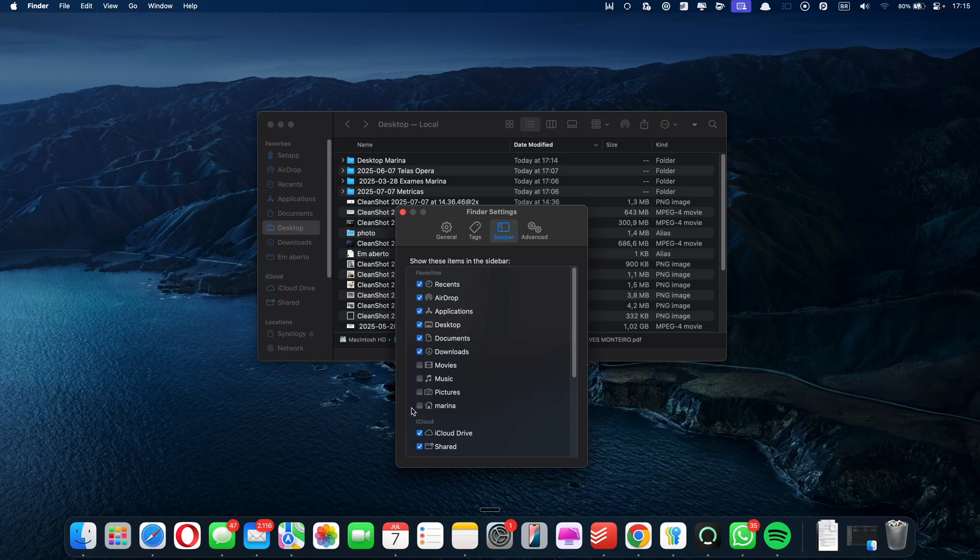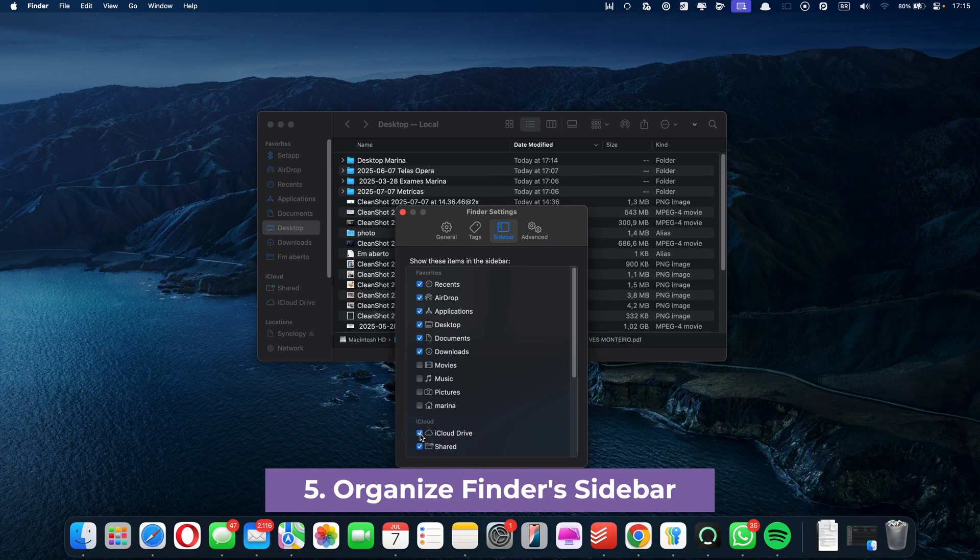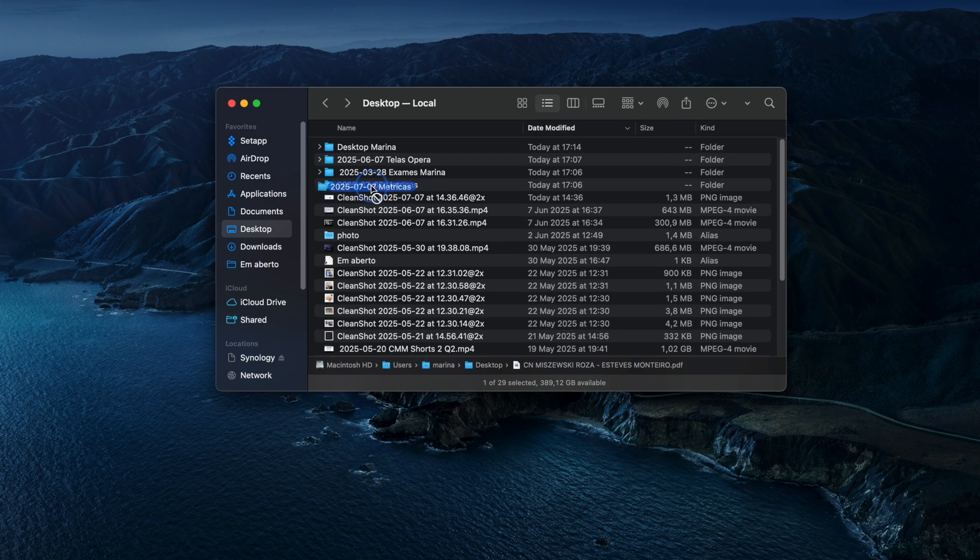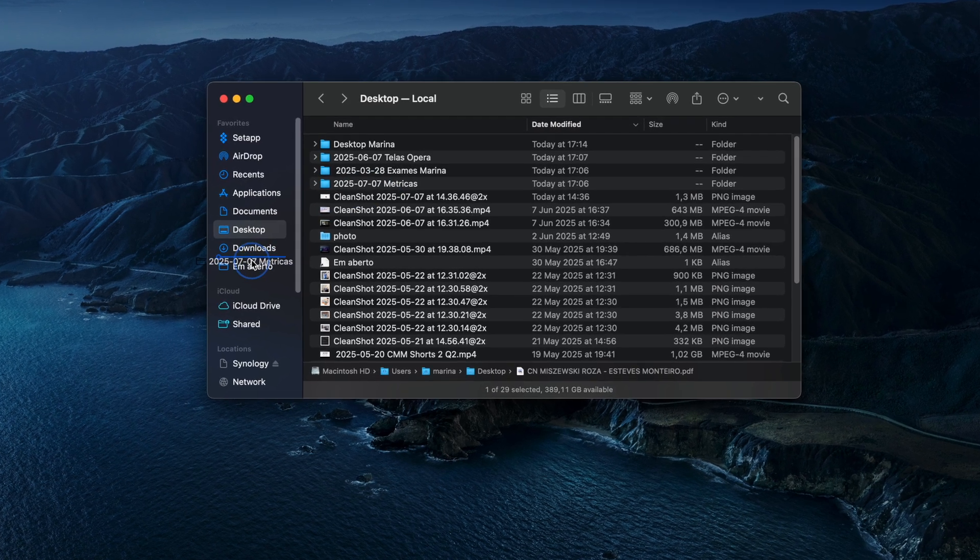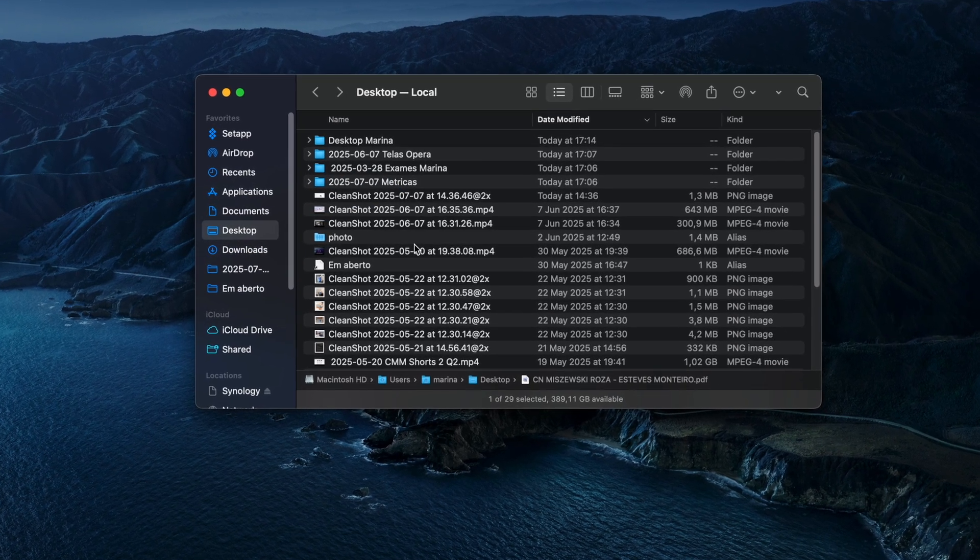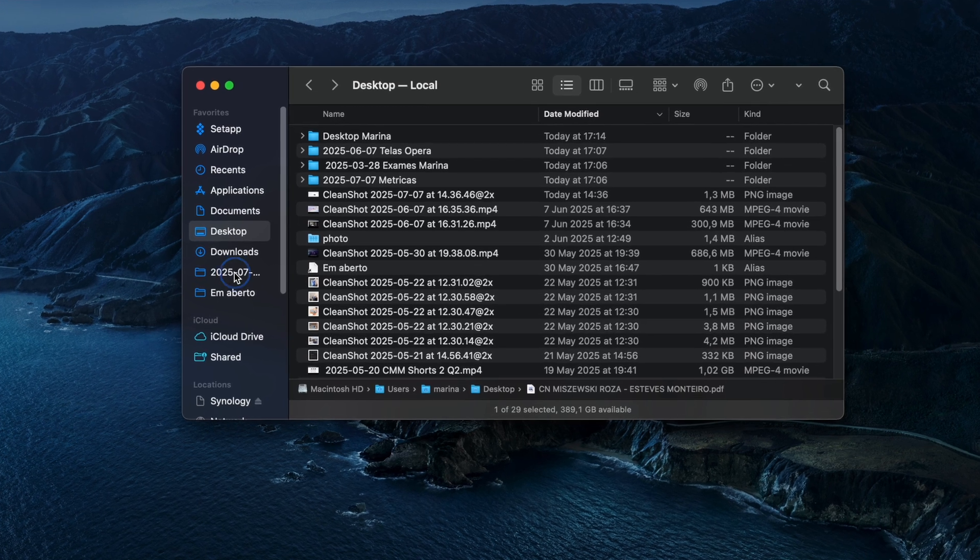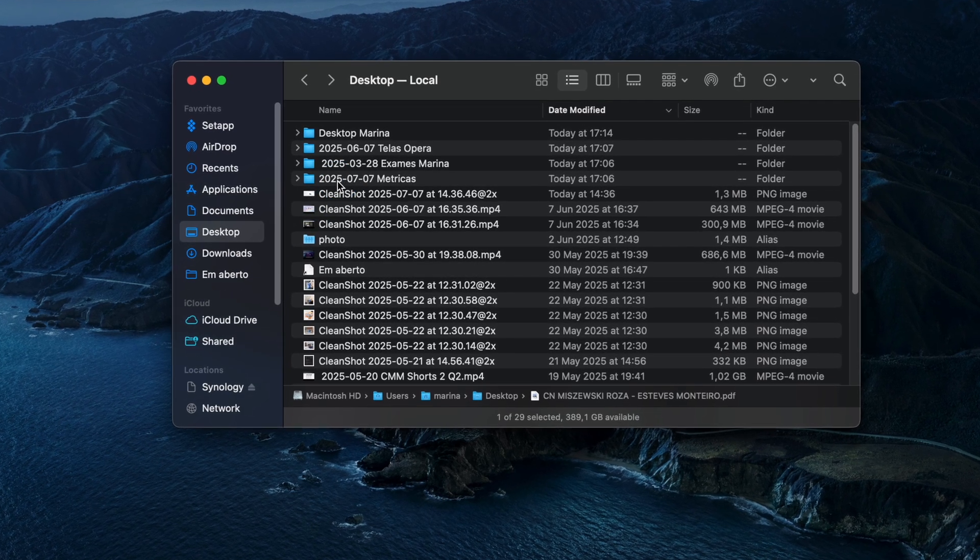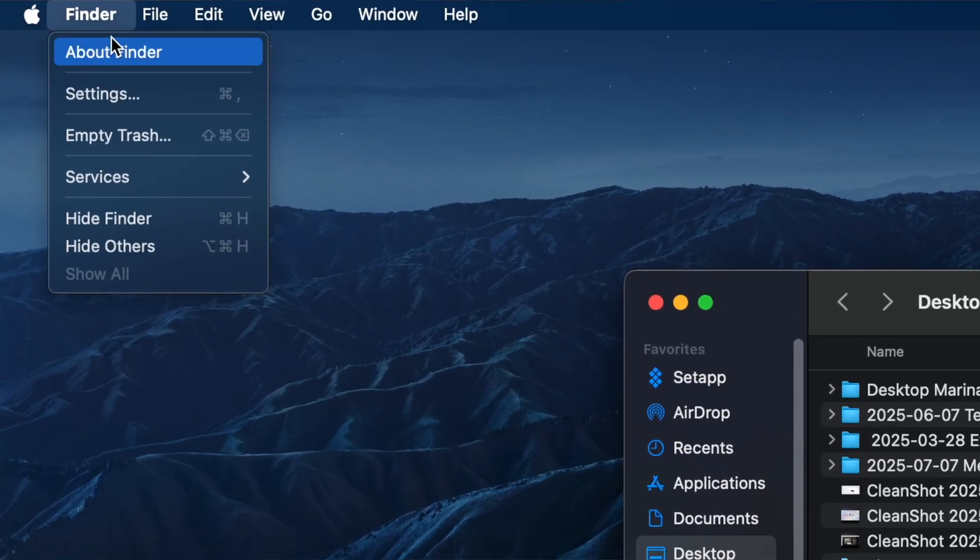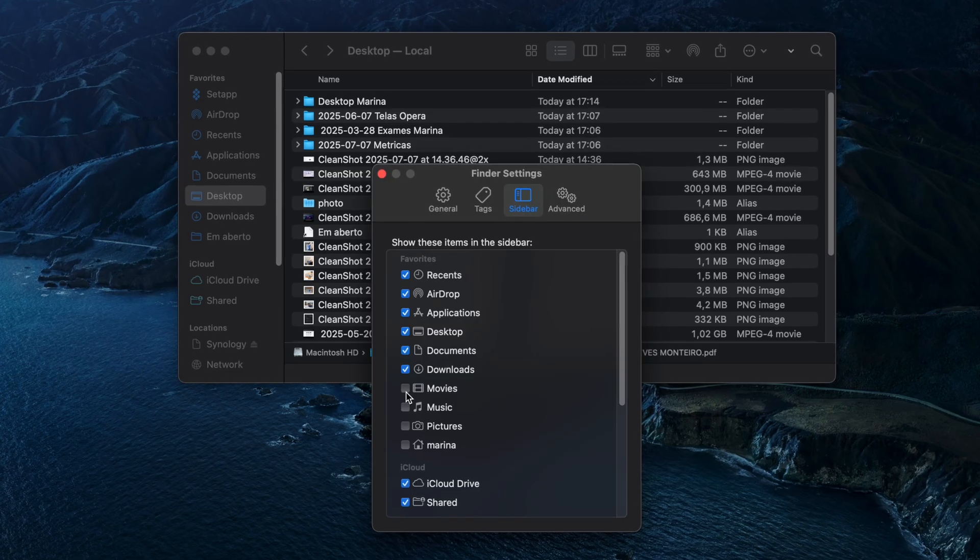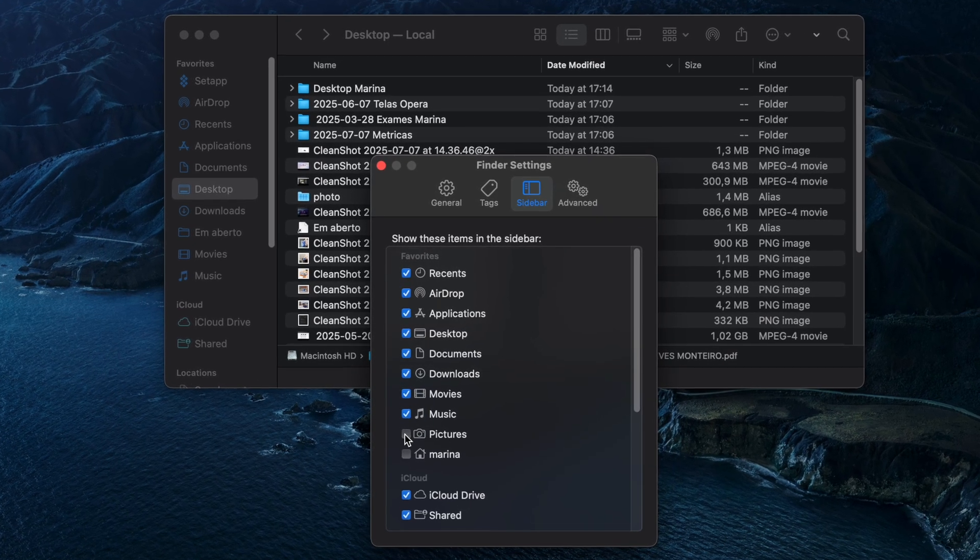And tip number five, organize Finder sidebar. Finder is very helpful if you customize it the way you'd like it. You can drag and drop your most used folders into the sidebar for quick access, or remove items you don't need to reduce visual noise. To review and edit what appears there, go to Finder menu, Settings, Sidebar, and check or uncheck the items you want to show.